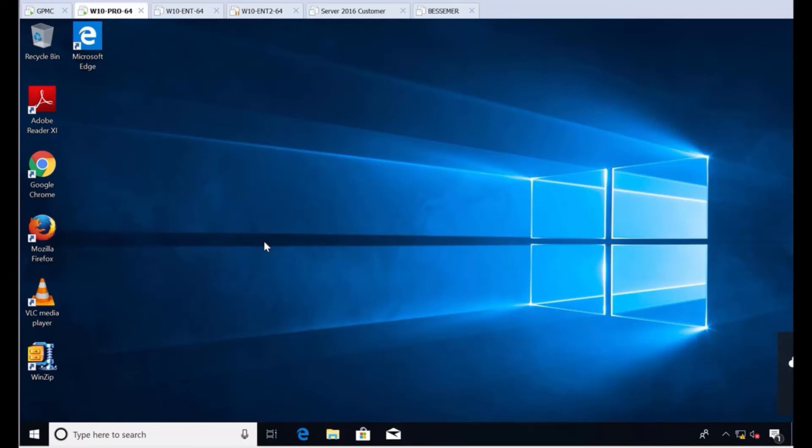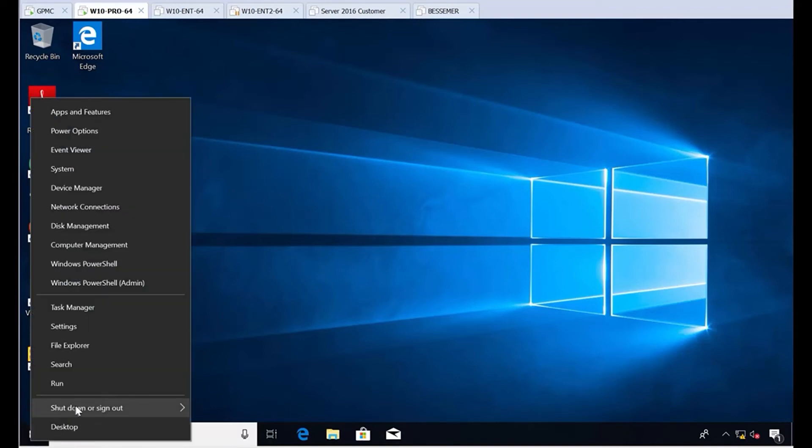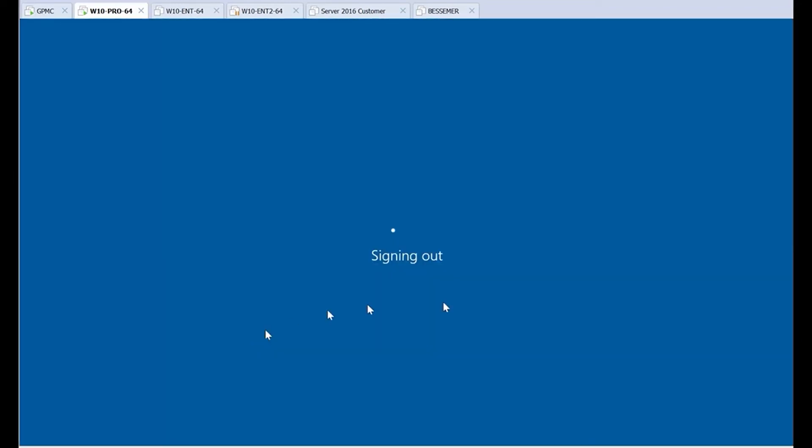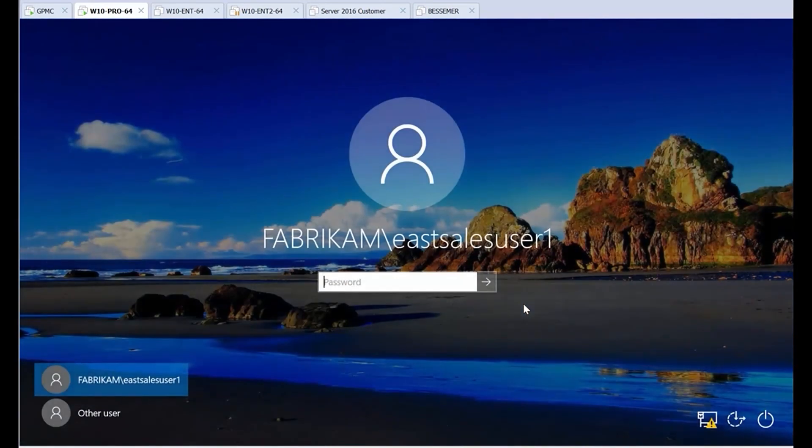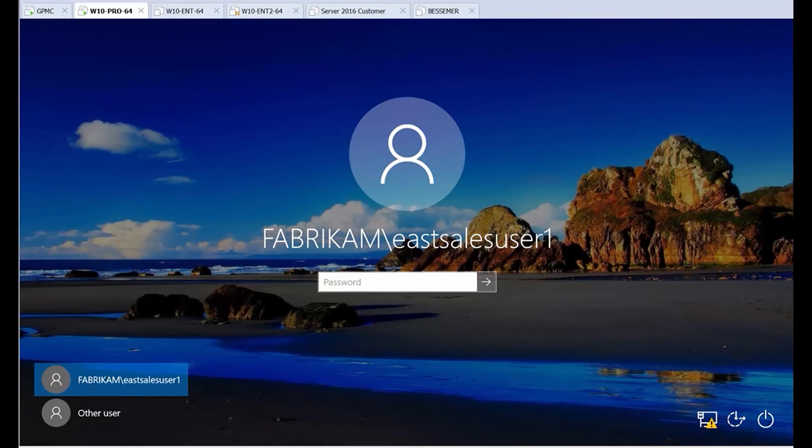Nobody knew anything, but now when they log off, let's see the magic. Let's go ahead and sign out here. From this point forward, bam, every user gets the exact same beautiful desktop background that you want. That's it.